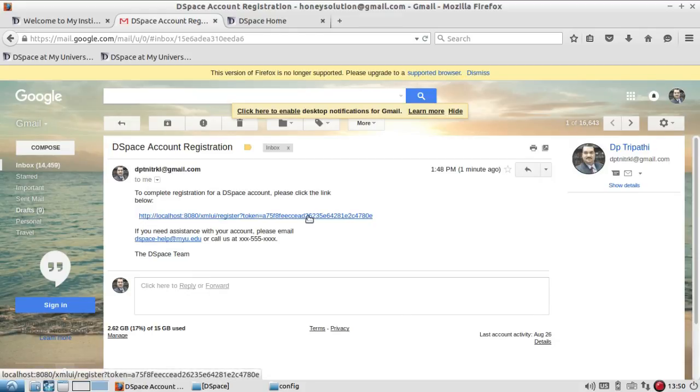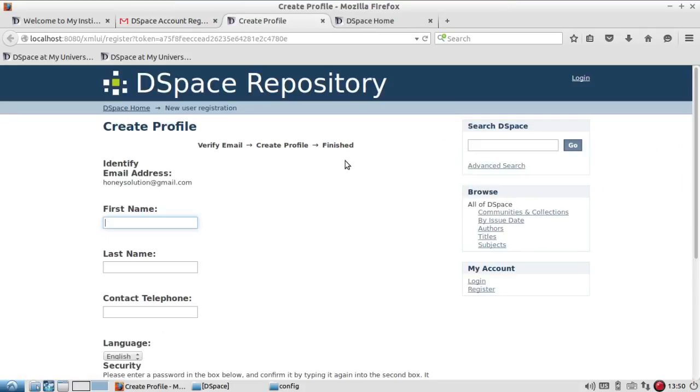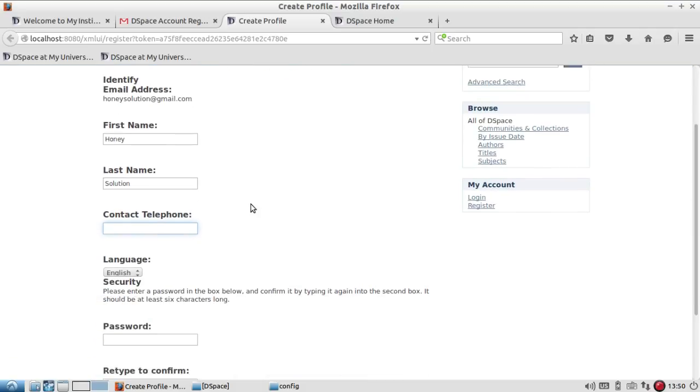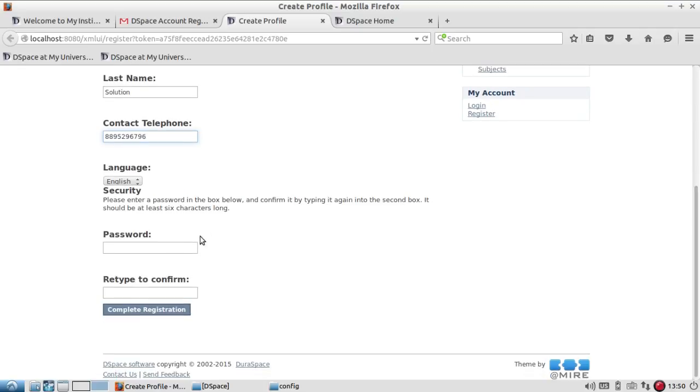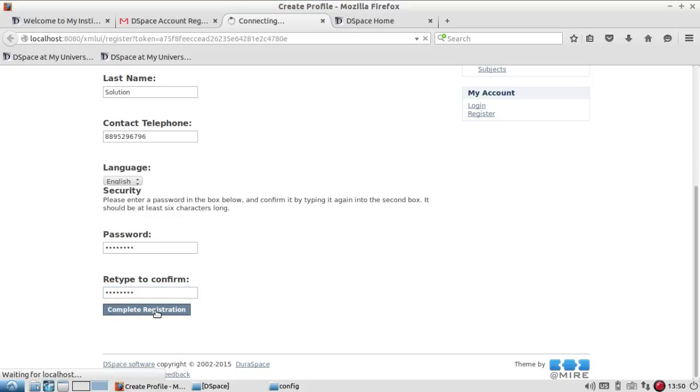Here it is asking me to fill up the detail, and then I will enter all my contact details. You see here, and I will add the password and click on complete registration.